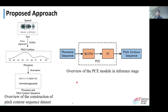Our proposed PCE module uses the Kaldi toolkit to train an ASR system and perform forced alignment for the pitch and text. We then use the WORLD tool to extract pitch-contours for the corresponding phoneme sequence.